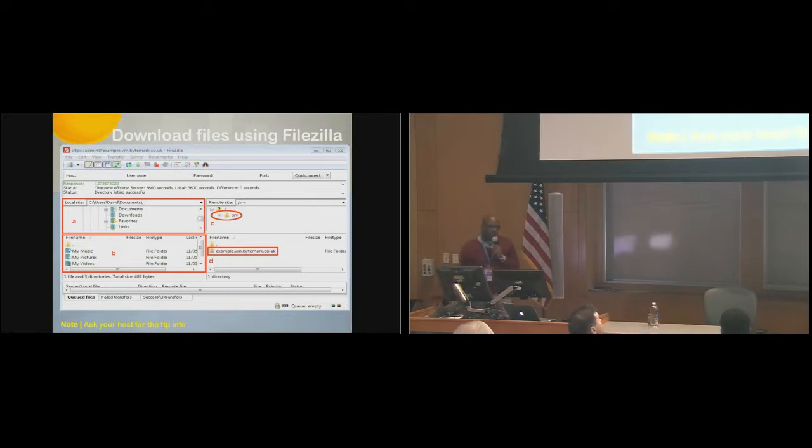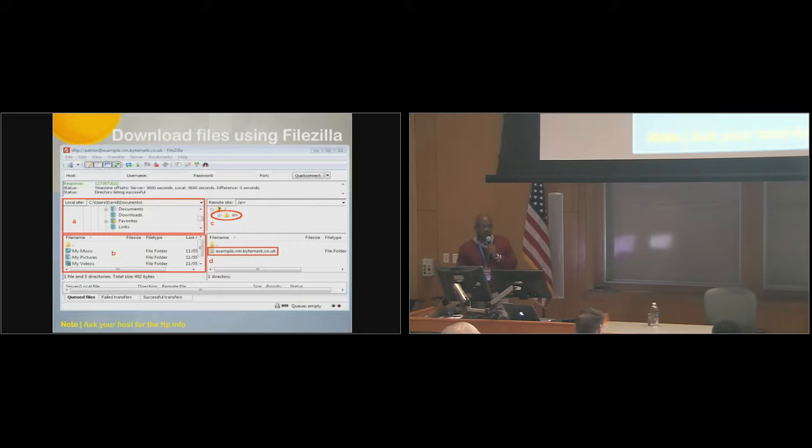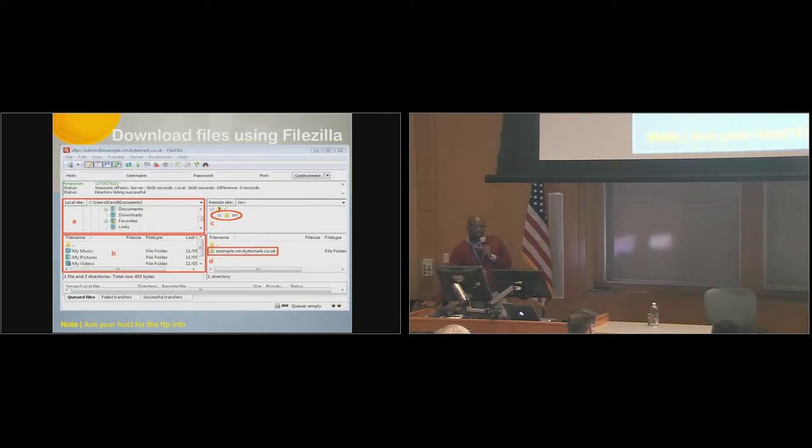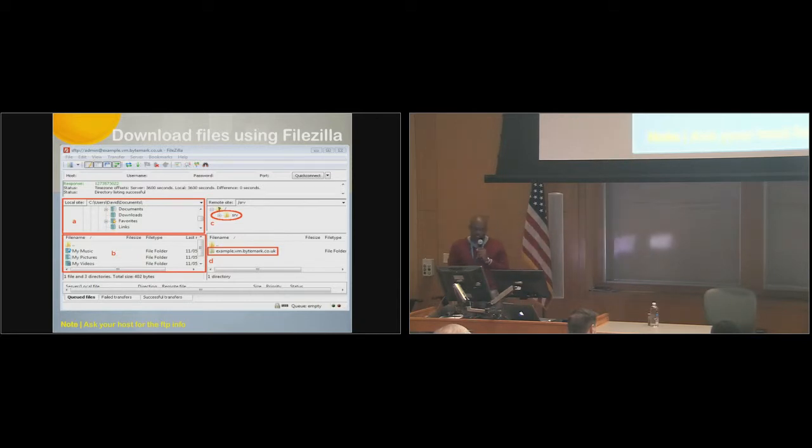This is what a typical FileZilla interface would look like. When you log in there, the same thing, you would need to put in the protocols to log on to the host. You would need the host server FTP access, that URL. You would need your username and password. Again, if you don't know what it is, you can always contact your hosting provider and they should be able to give that to you.